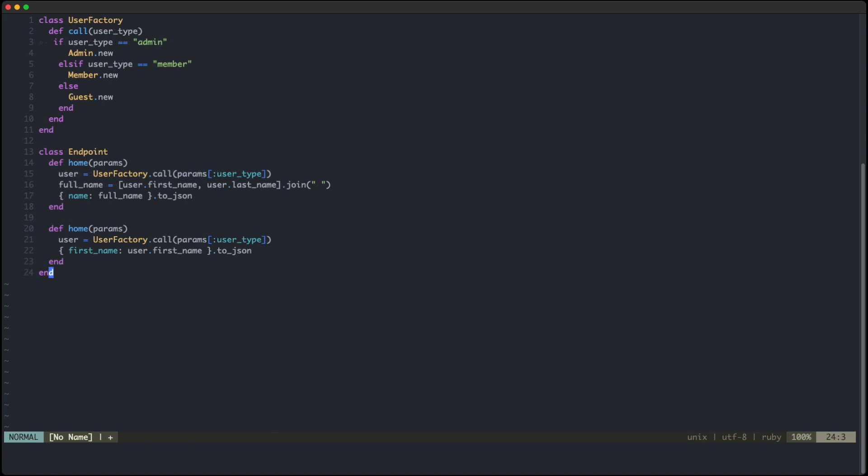By doing that, we've isolated the creation of the user object into a different class that we can now reuse across our entire code base. And when the time comes to add a new user type to our application, we only need to change that one method. Everything else stays the same. And because the change is so small, it's a lot harder to introduce new bugs in your application.